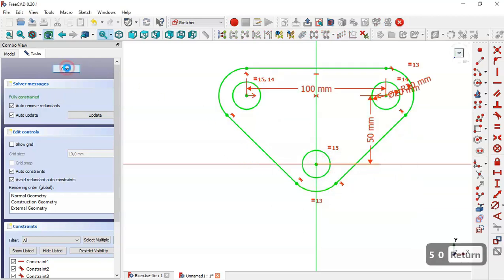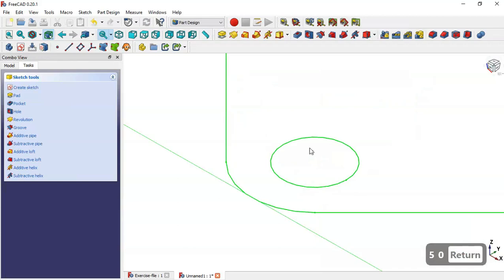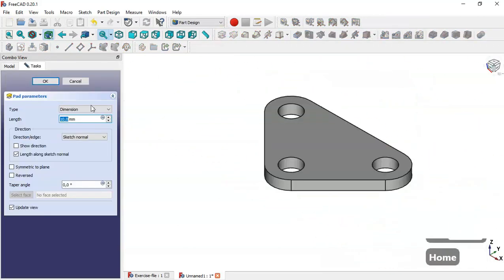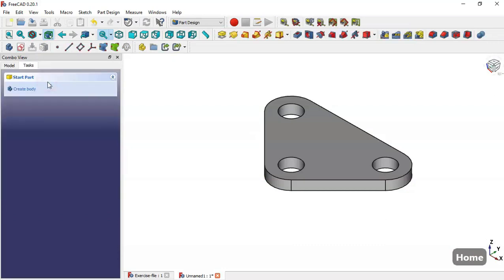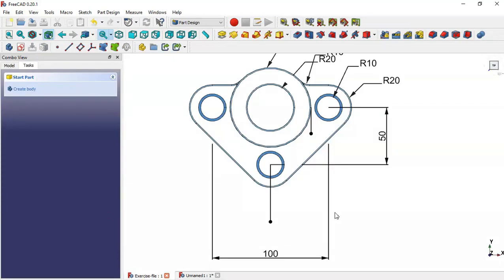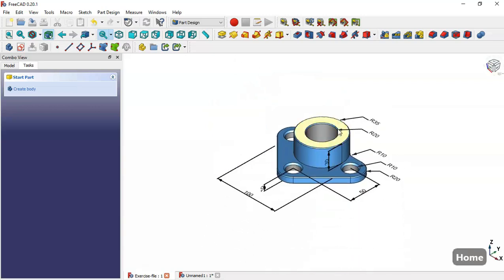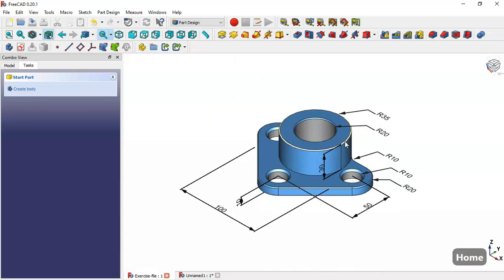Close the sketch, press Home, go to Pad, and the pad of this piece is 10, so click OK. Now we will create this circle with a radius of 5.